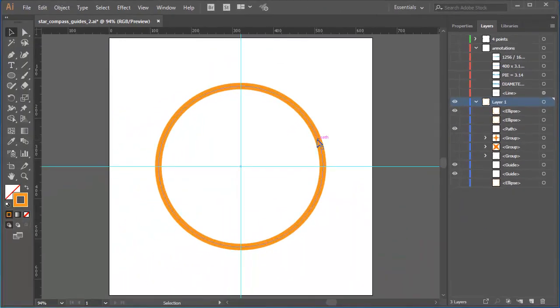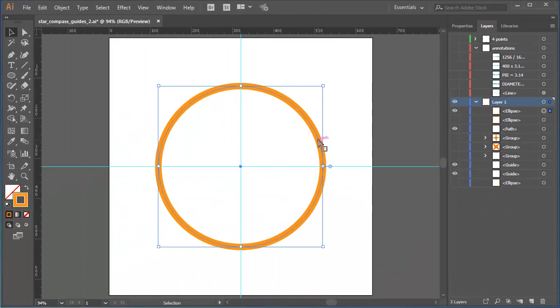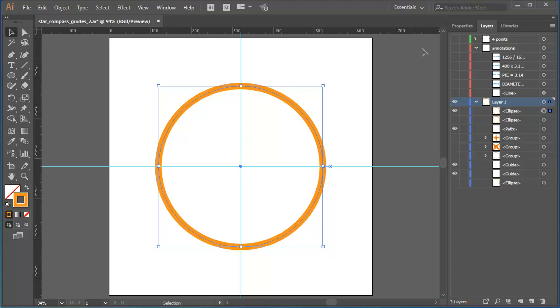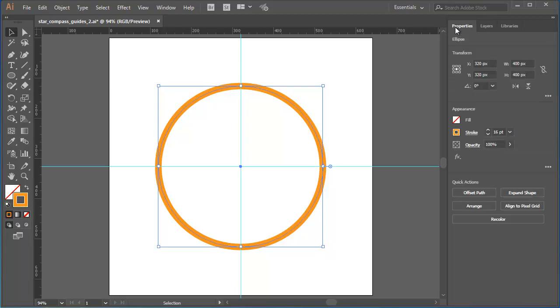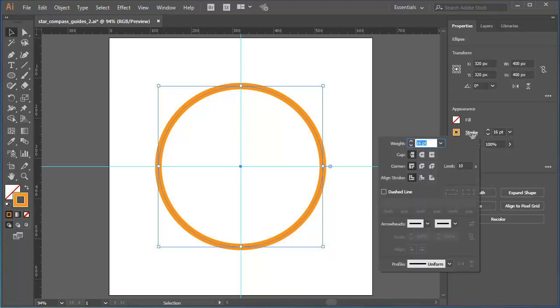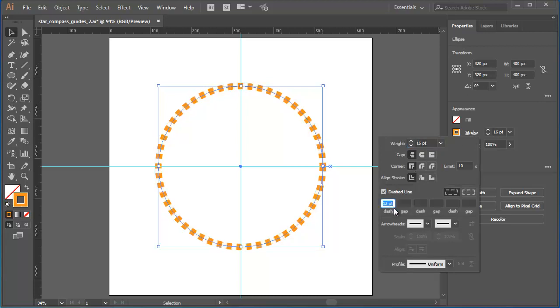I'll reselect the original circle. Now it's time to create the dashed line. Should be easy. In the Properties panel, I'll click on the Stroke panel button and I'll switch on the dashed line checkbox.